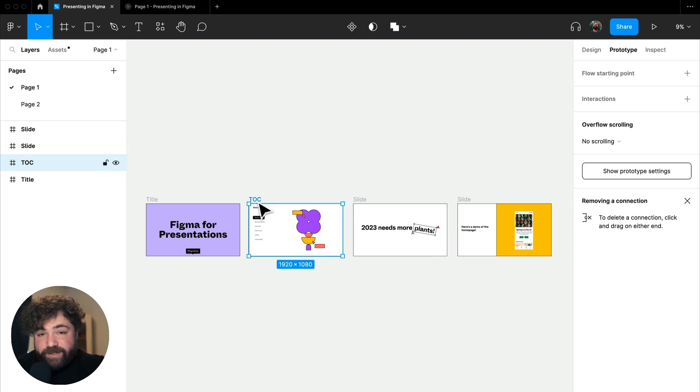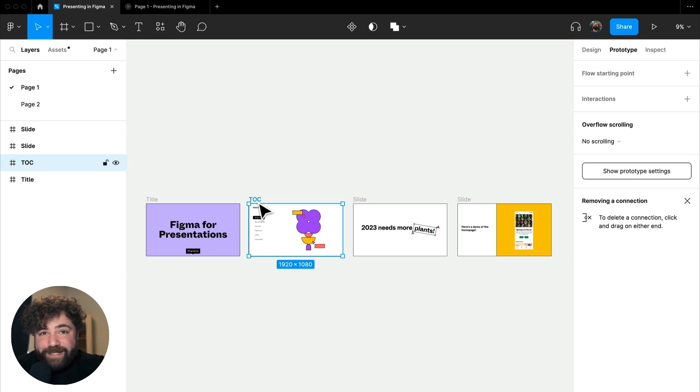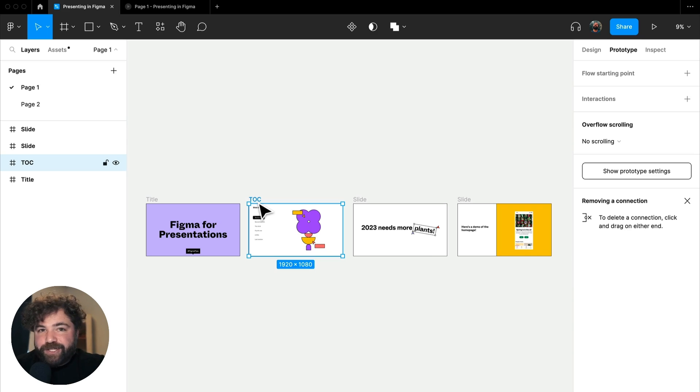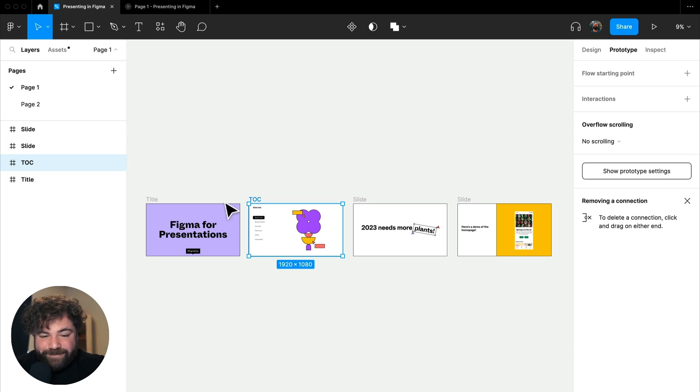The one that I want to focus on today is the ability to nest interactions, prototype interactions inside of our presentation.